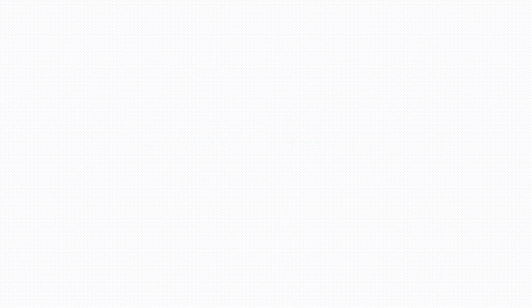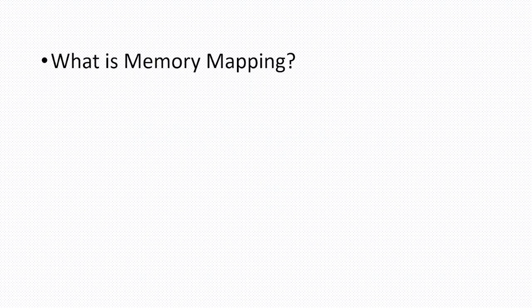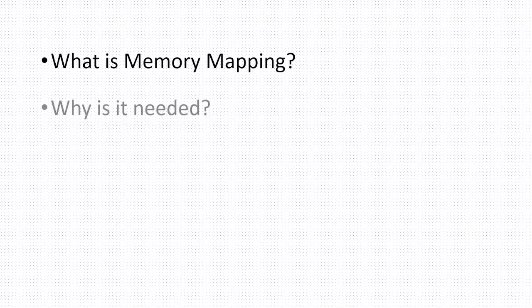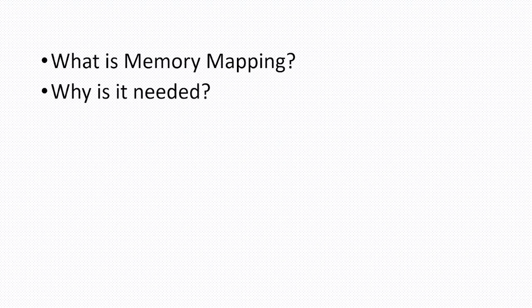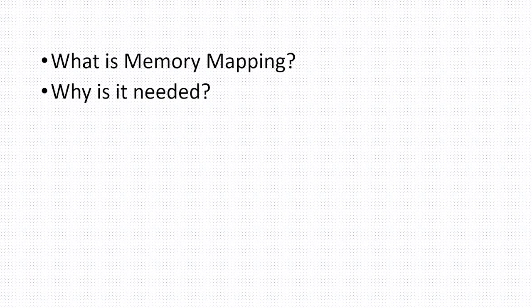Today in this session we will discuss majorly two topics: what is memory mapping and why is it needed. I will make another session on how to do memory mapping.